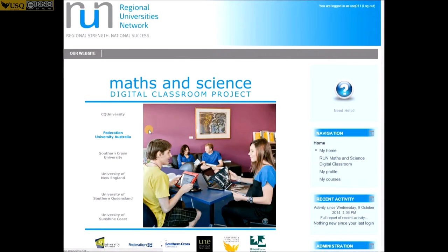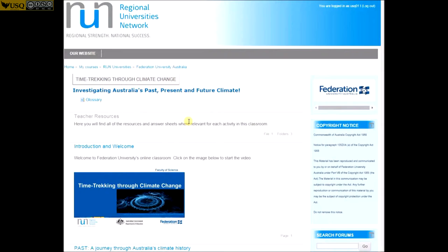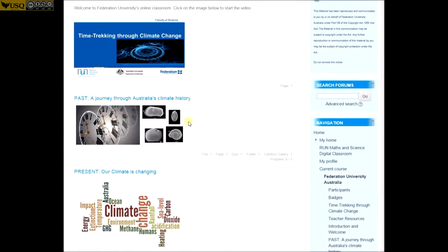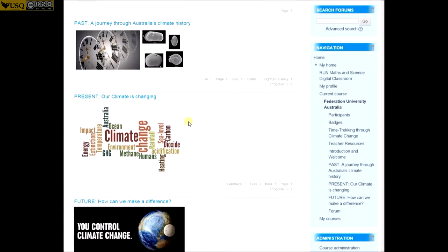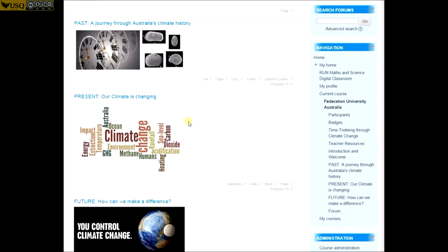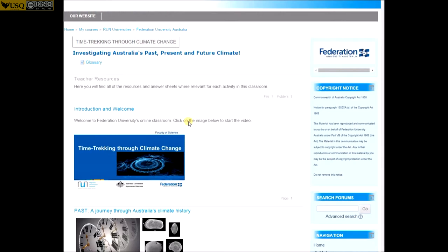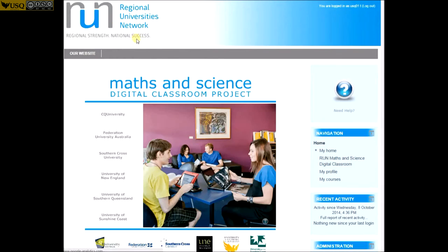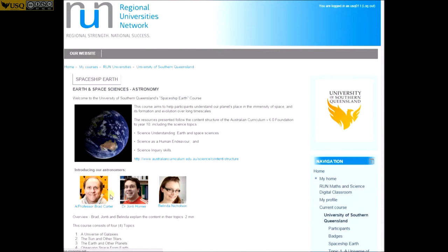The opportunities and resources are endless and are available online or as downloadable stand-alone resources. Internationally recognised scientists and mathematicians based in regional universities around Australia share their enthusiasm and experience with schools through the digital classroom and love to answer questions puzzling curious minds.